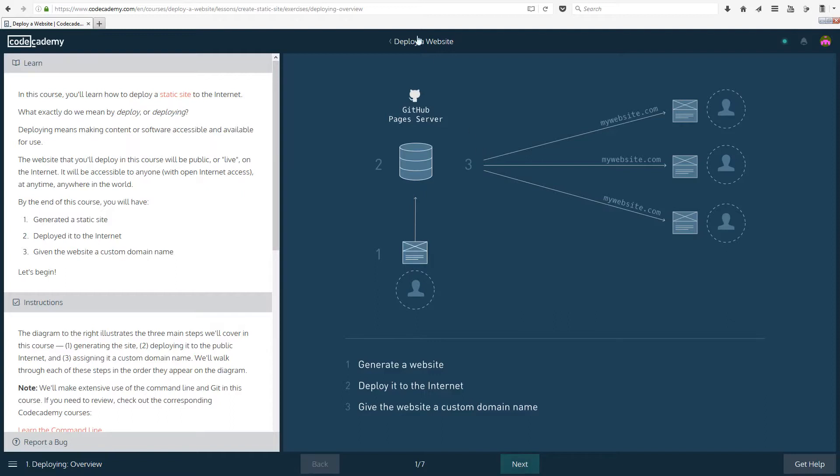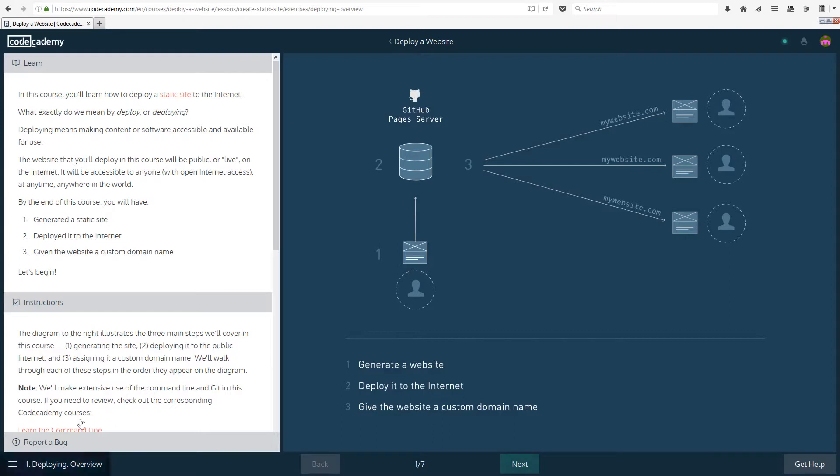In our case it's going to be a website. The website that you will deploy in this course will be public or live on the internet. It will be accessible to anyone with open internet access, of course, because if they don't have internet then they won't be able to access it at any time, anywhere in the world, again as long as they have internet access.